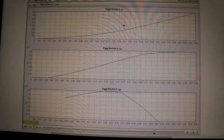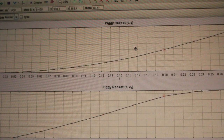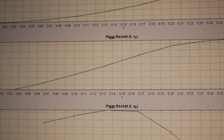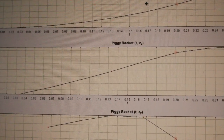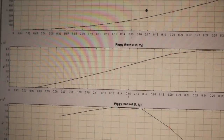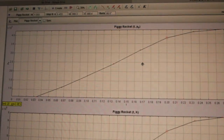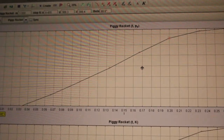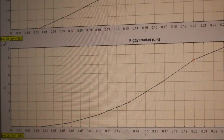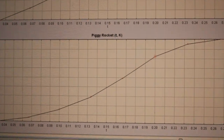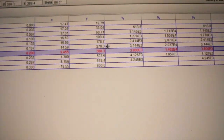For our second launch, the first graph shows displacement on the Y-axis. The second graph shows the increase in velocity. The last one shows the acceleration. The fourth graph shows the momentum increasing constantly, and the fifth graph shows the kinetic energy. This is our data table for the second launch.